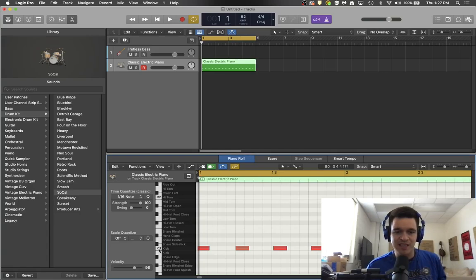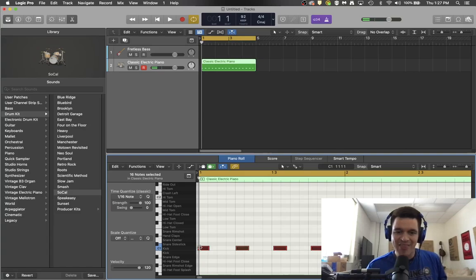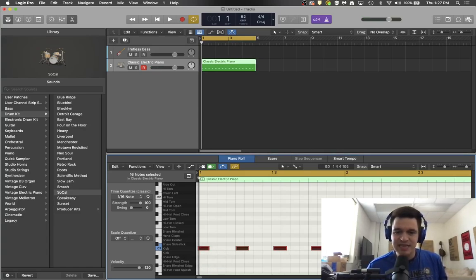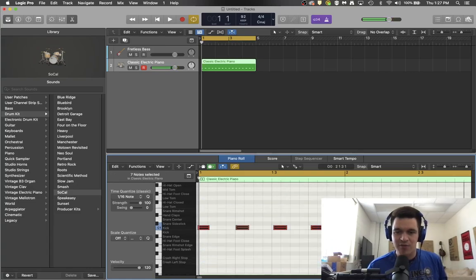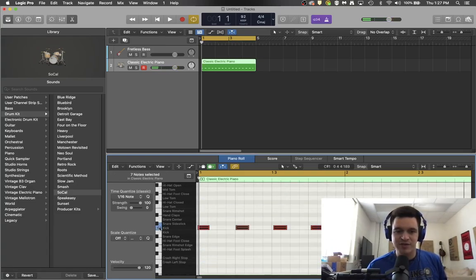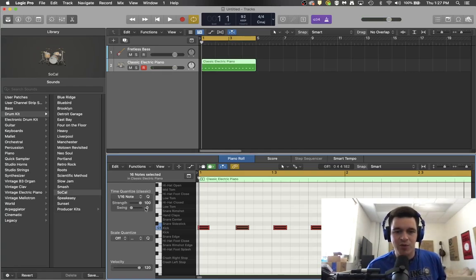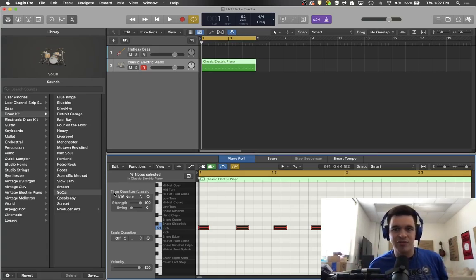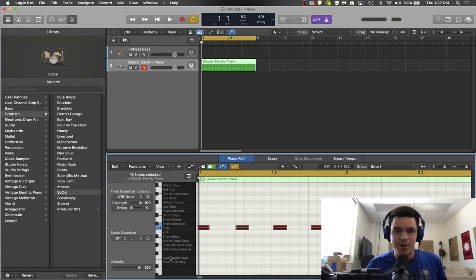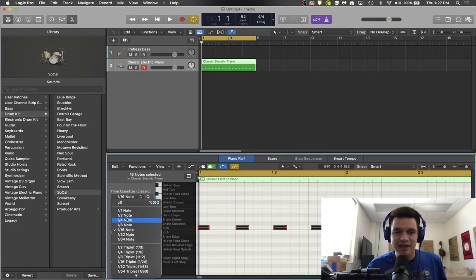So I want to make sure that Logic knows to put my notes right with the grid lines. So one thing I'm going to do to select all of the notes is select C1 over here in the piano, and that highlights every C1 that has been played in this MIDI region. Another way to do that would be to draw a box by clicking and dragging around it, but I don't think that's as efficient as clicking the C1. Then I'm going to come over here to my Quantize menu.